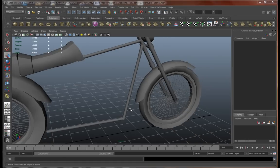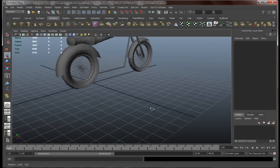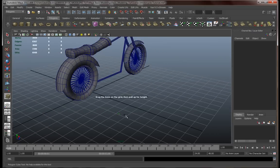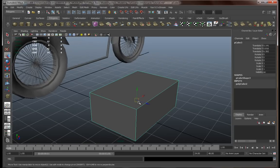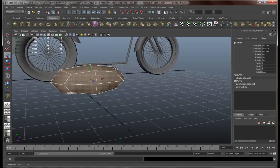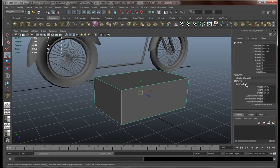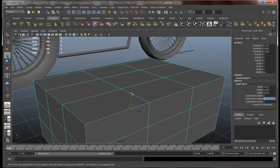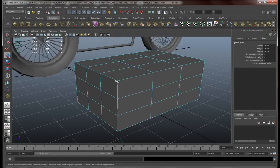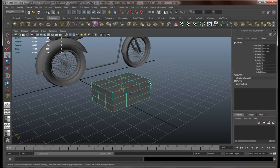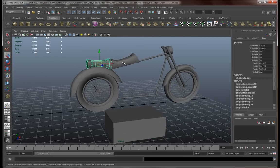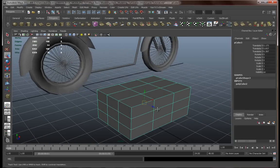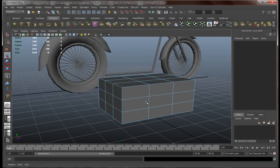Okay, for the tank we also are gonna start from a cube. So let's go and create one, something like this. Now let me test something over here. Yeah, nah. I'm gonna do it the old-fashioned way. Okay, let's add some subdivisions and let's work with this guy a little. We're pretty much gonna follow the same steps we did with the seats over here, more or less. Okay, so let's do this thing.